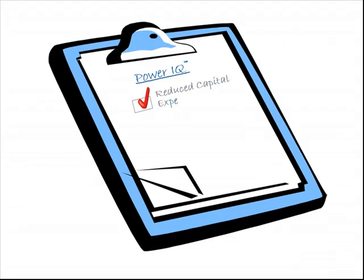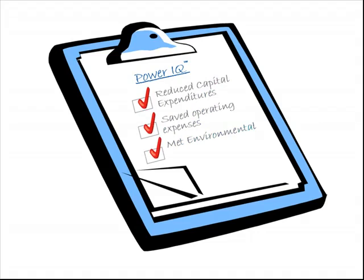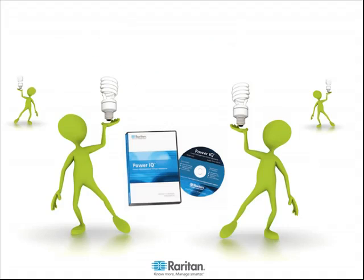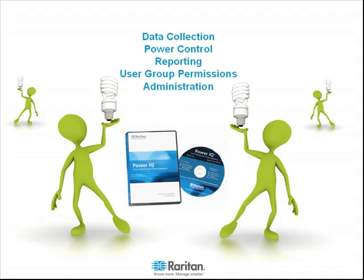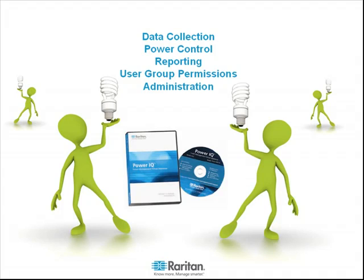In the end, PowerIQ will reduce your capital expenditures, save operating expenses, and give you the peace of mind that you are meeting all government environmental regulations. For more detailed information on PowerIQ's capability, you can view additional PowerIQ videos on data collection, power control, reporting, user group permissions, and administration.